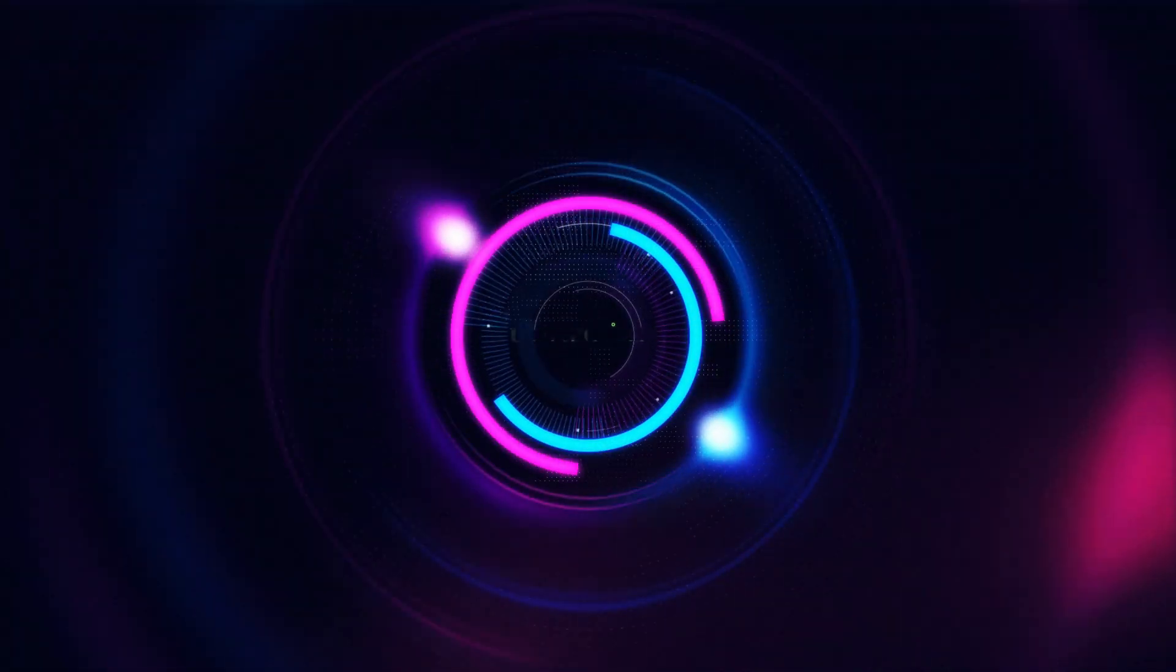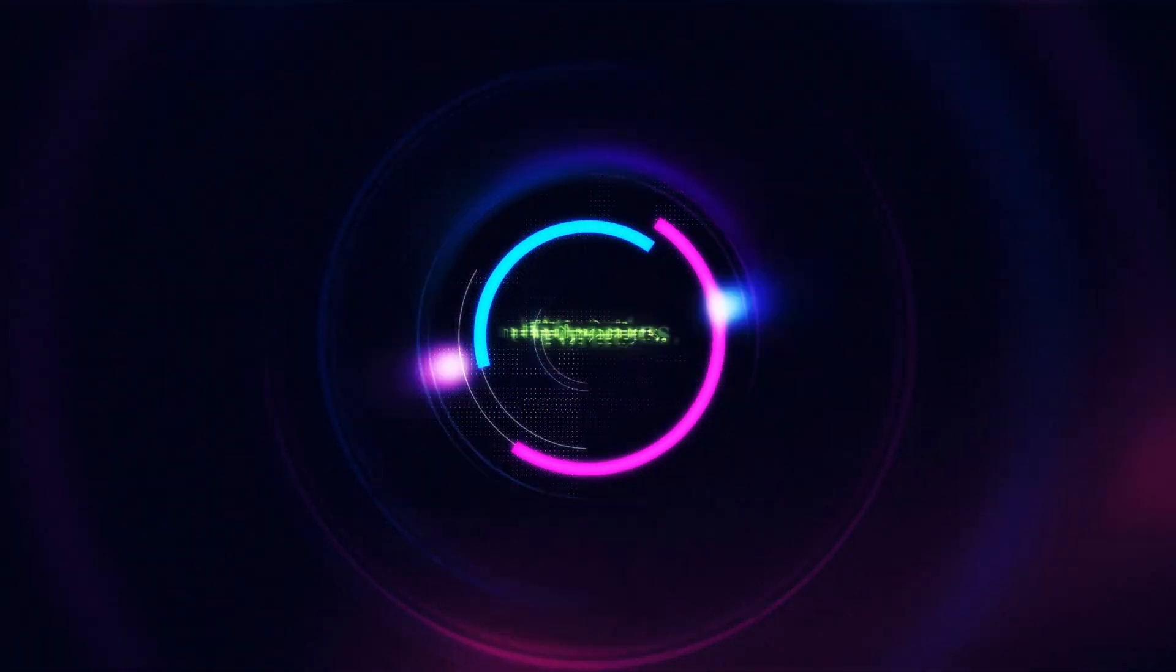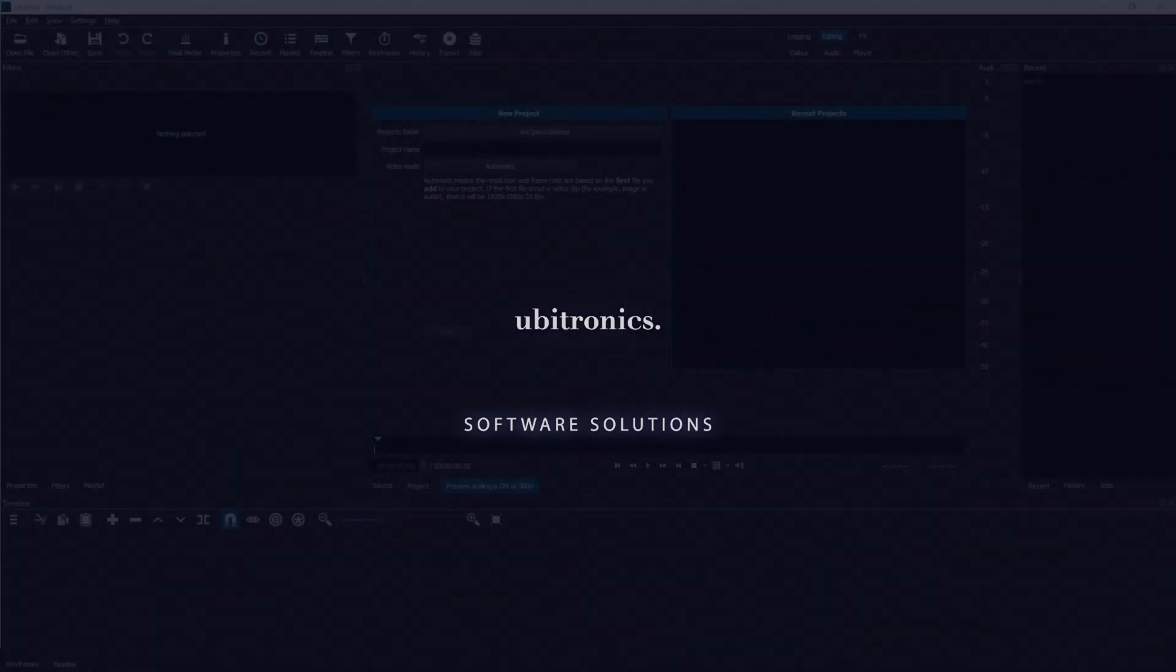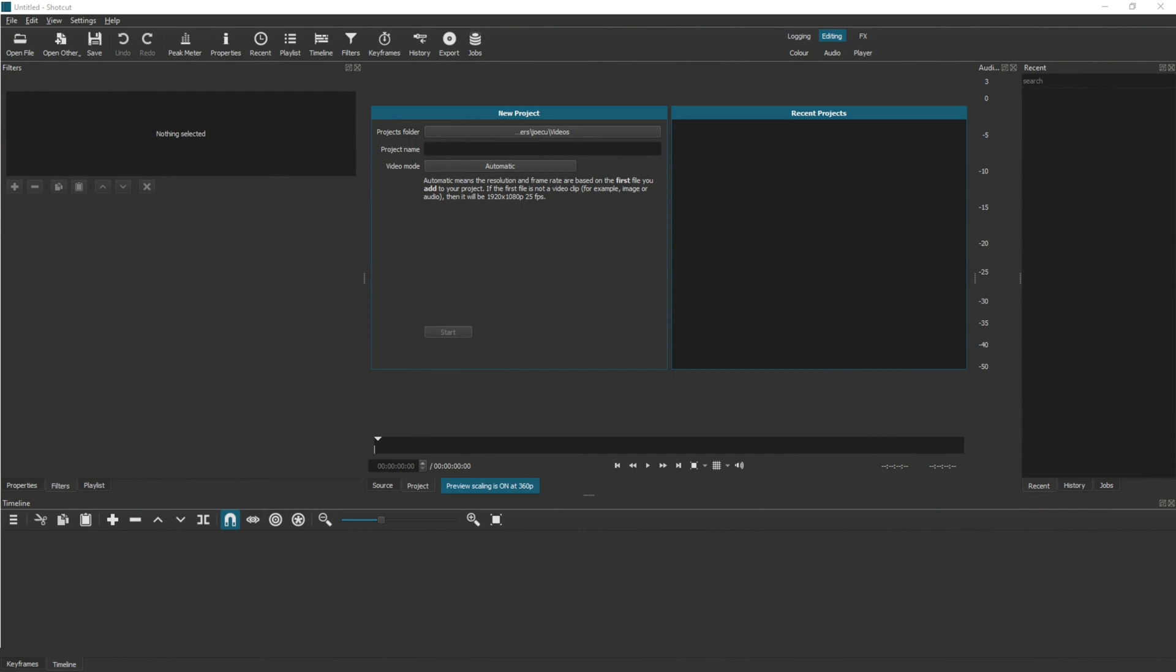In this video, I'll show you how to add video clips into the Shotcut video editor. If this video helps you, please remember to like, subscribe, and leave a comment down below. Hello, my name is Joe, and welcome to